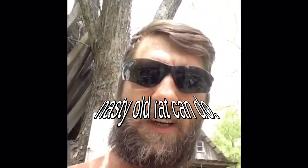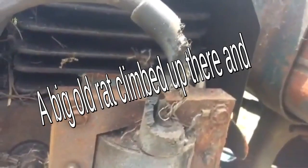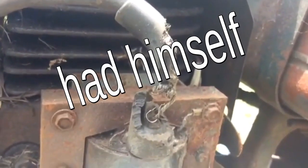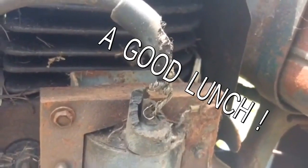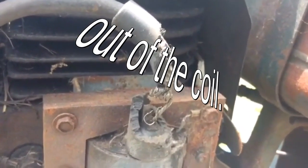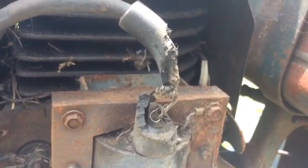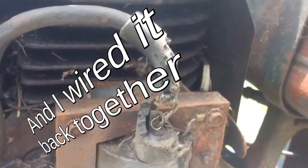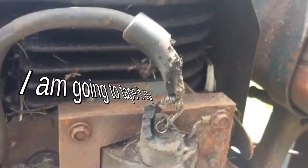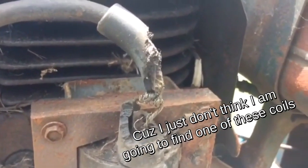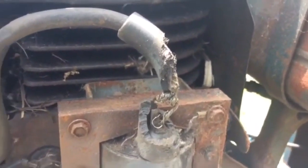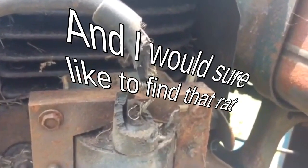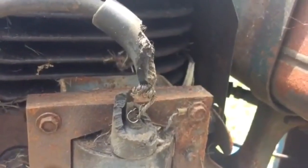Nasty old rat can do. Big old rat climbed up there and had itself a good lunch out of the coil. And I wired it back together. And I'm going to tape it up because I just don't think I'm going to be able to find one of these coils. And I would sure like to find that rat and just give him a big old hug.